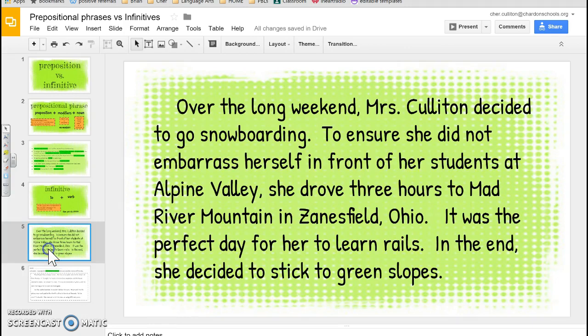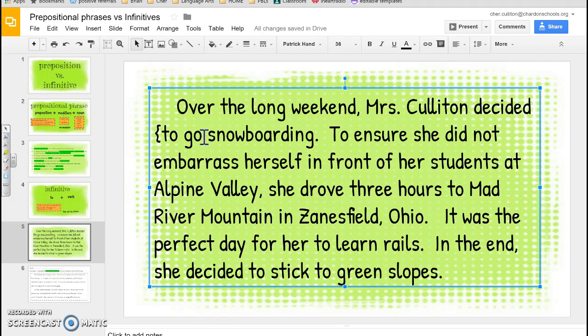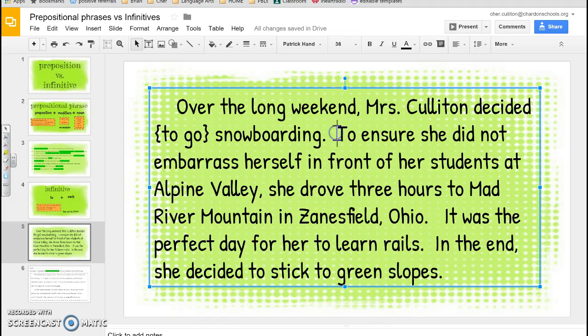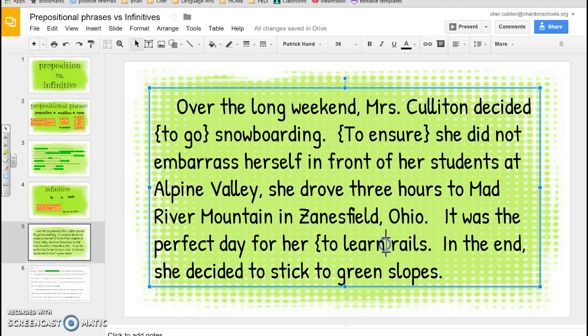For your quiz, you were supposed to find the infinitives. Really all you had to do was go look for the 'to's. I see 'to go' — 'to' plus the verb 'go.' Then 'to ensure' — to make sure she didn't embarrass herself. I see another 'to' — 'to Mad River Mountain' — but that one is a noun, so we already identified that as a prepositional phrase. Then 'to learn.' And one more: 'to stick' — 'to' plus the verb 'stick.'